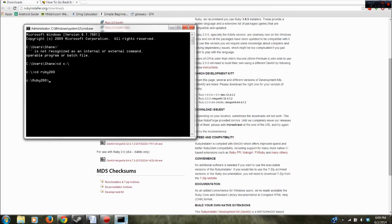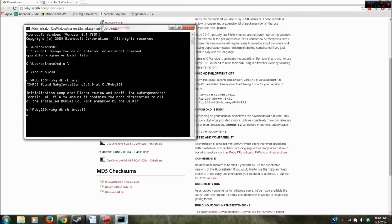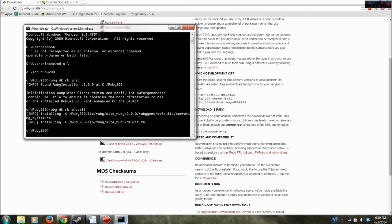And I'm going to have to type ruby dk.rb init. And run that. So it looks good. Once that's complete go ahead and say ruby dk.rb install. So far everything looks good.